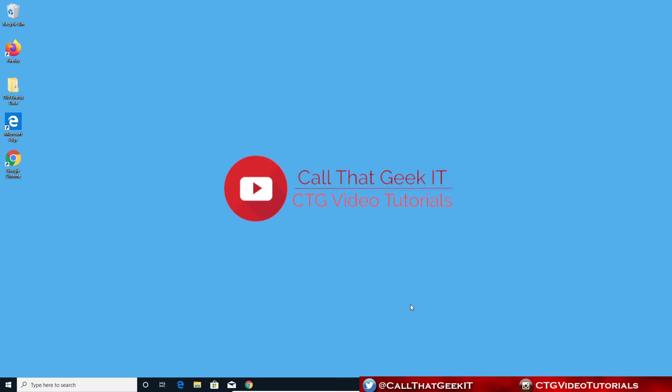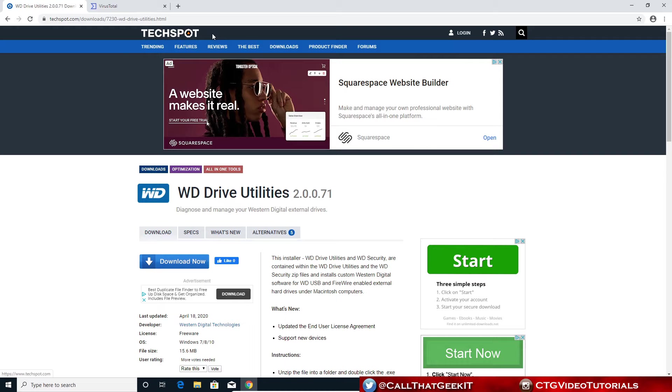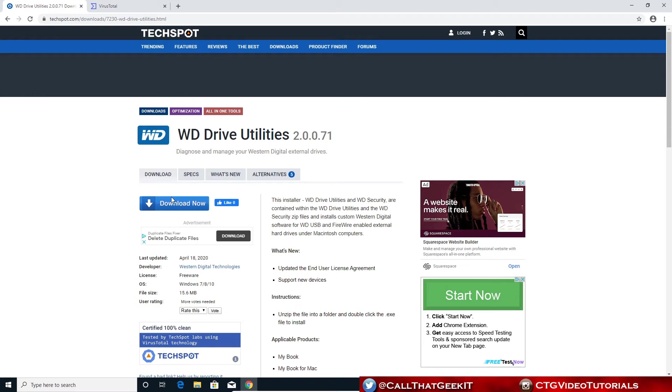The first thing we're going to do is check the status of our Western Digital. To do this, we're going to download a free program. Let's open up my browser here. It's over at TechSpot, you can actually download this. I'll put a link in the description below. Now let's click this download button here.